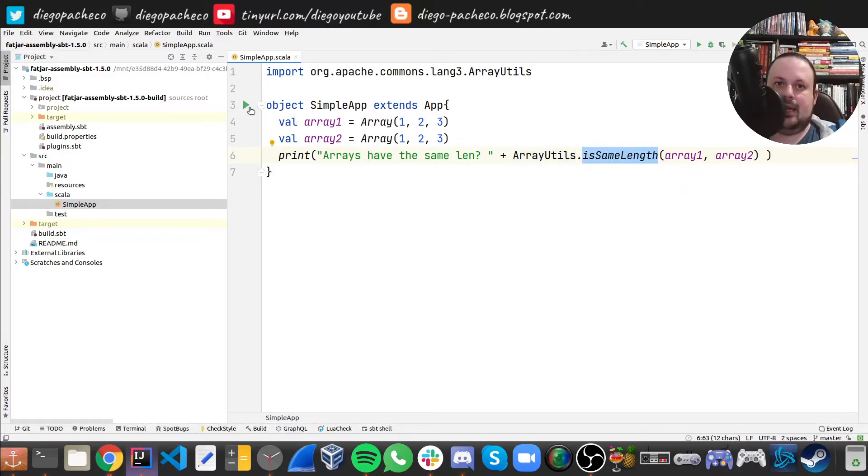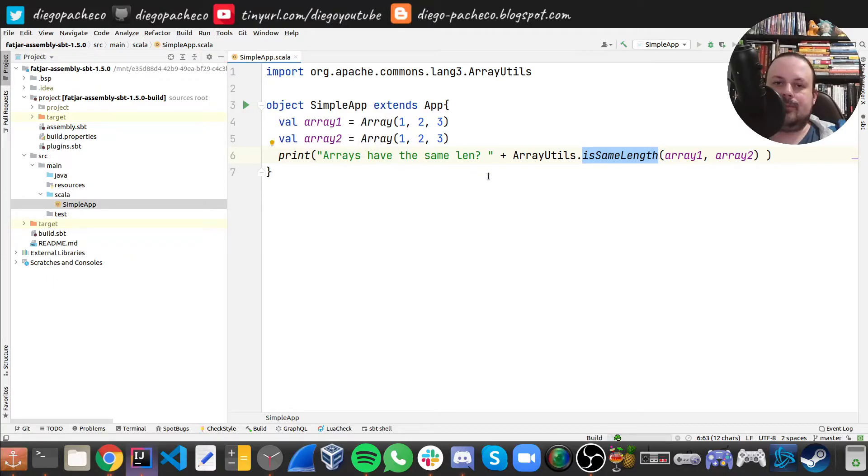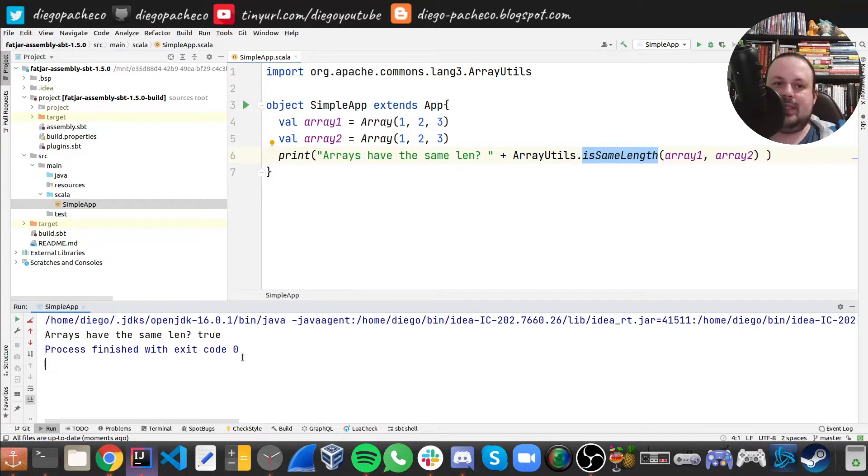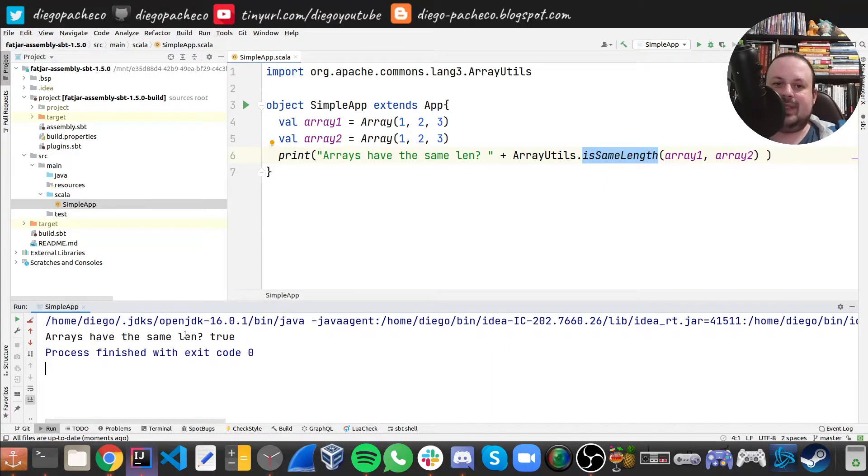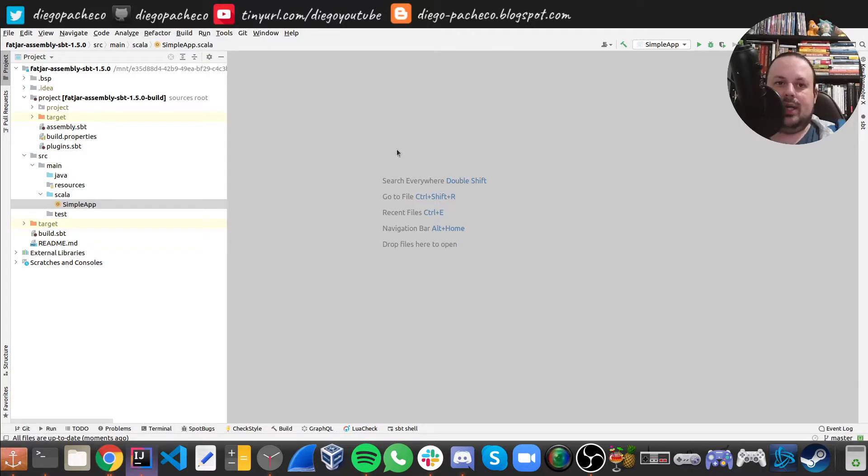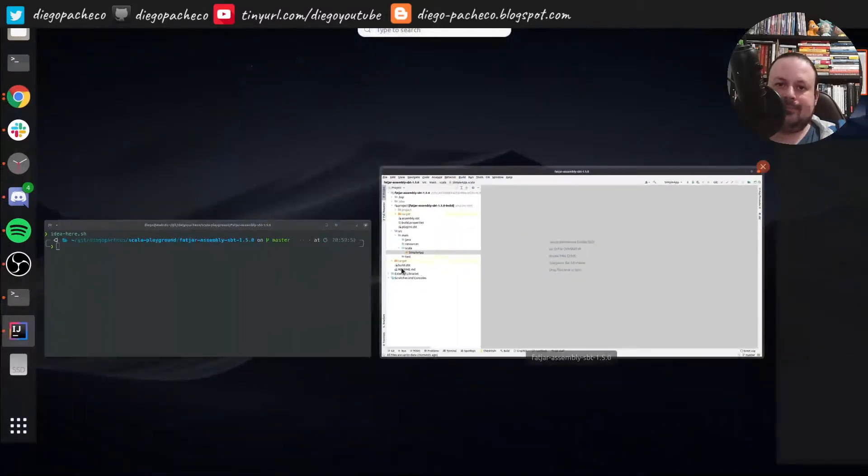And we can run this code. And we're going to see that it works. We can see array have the same length question mark true. Now let's generate our one single fat JAR.